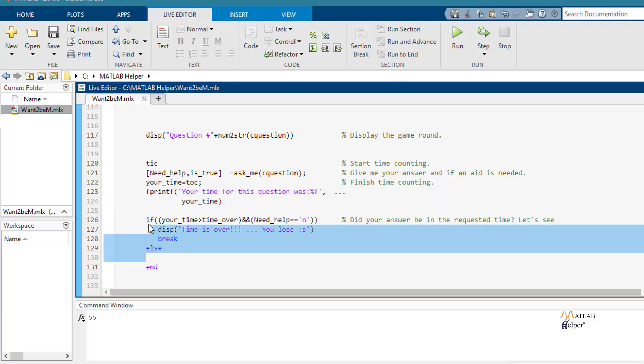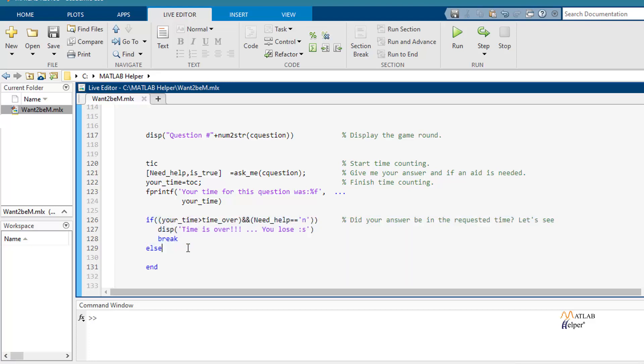If this time is more than the time limit that in this case is 30 seconds, you will lose.